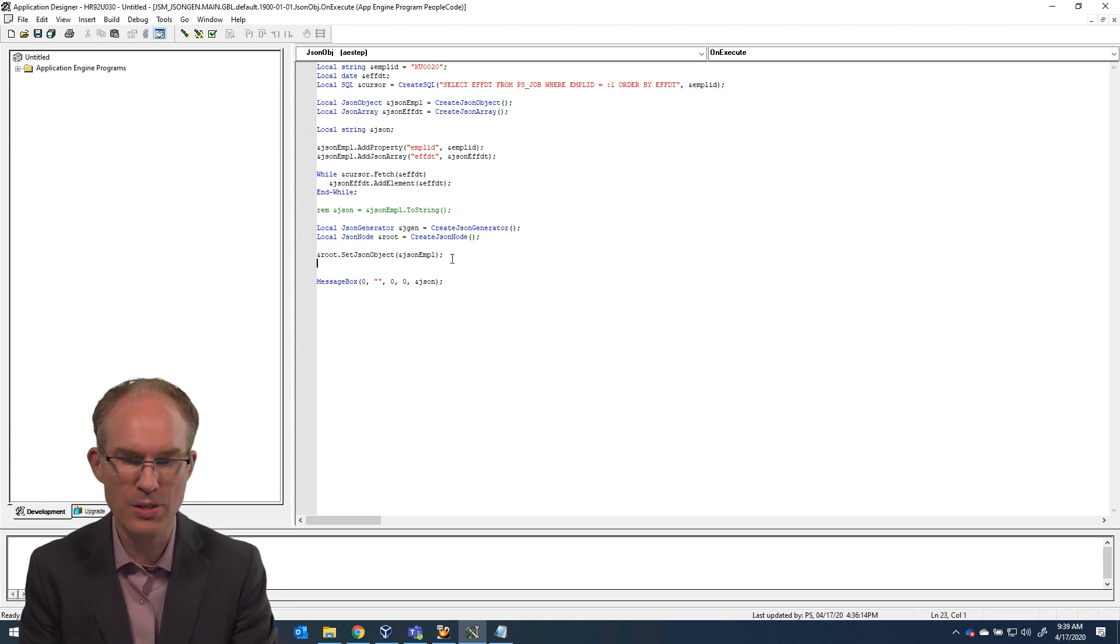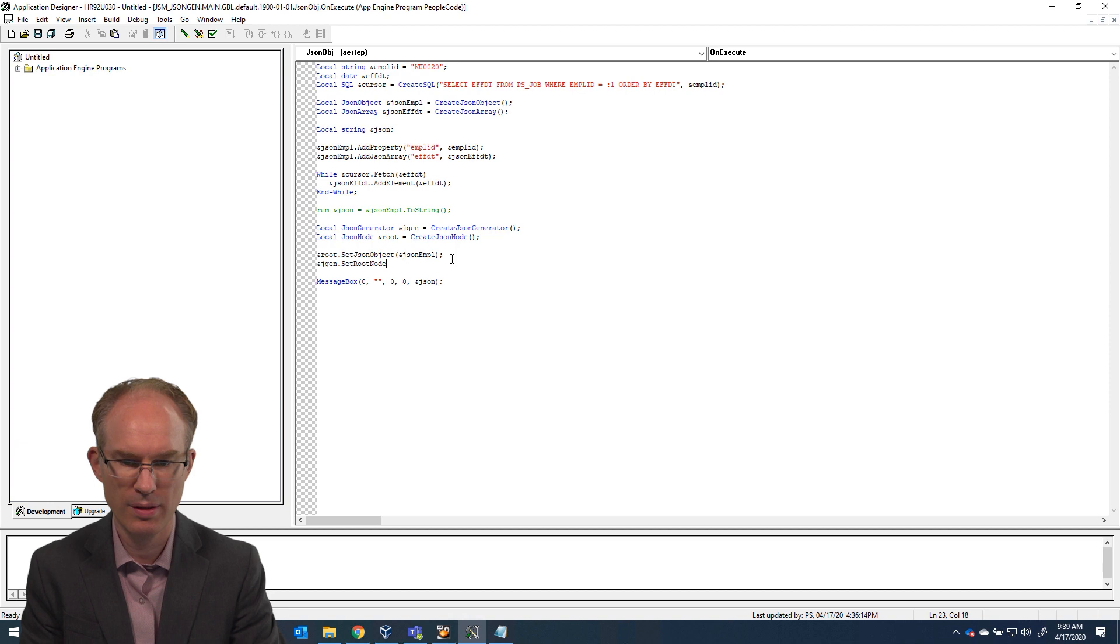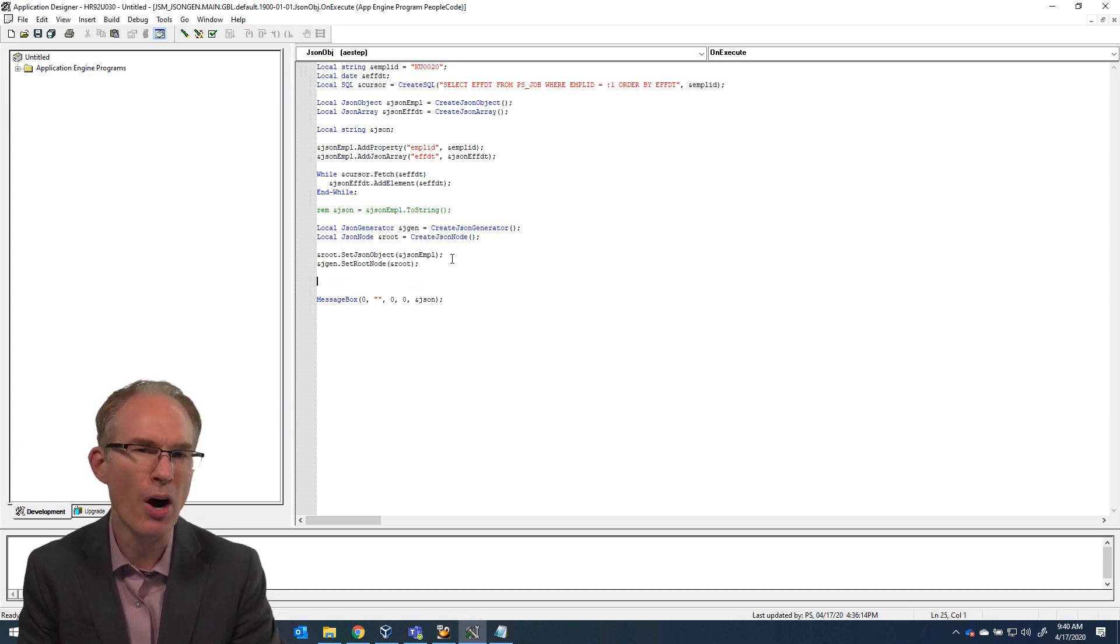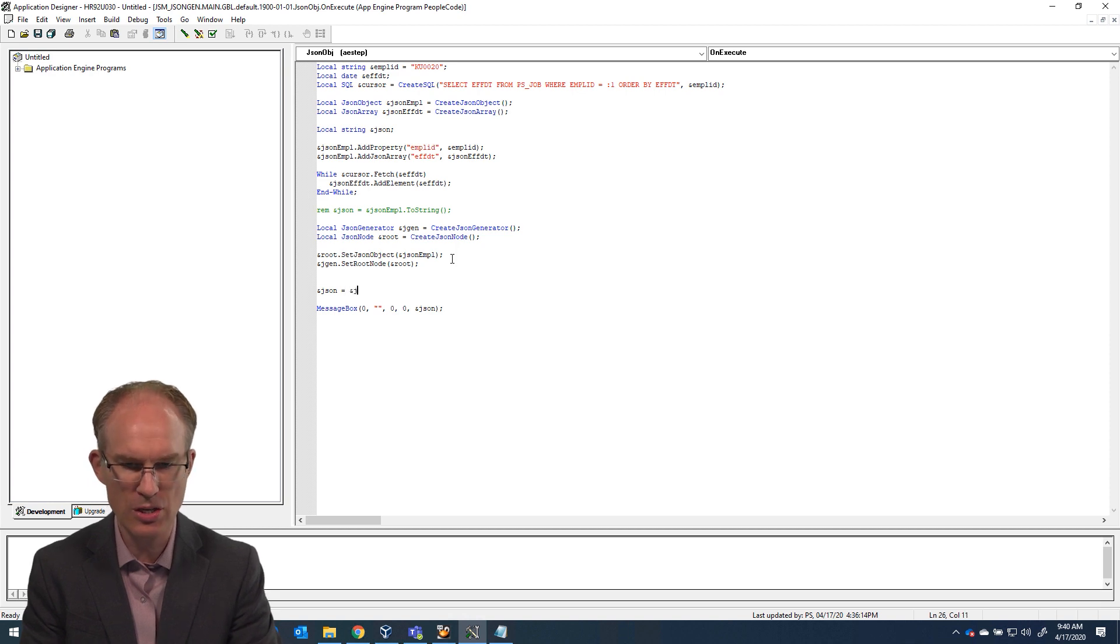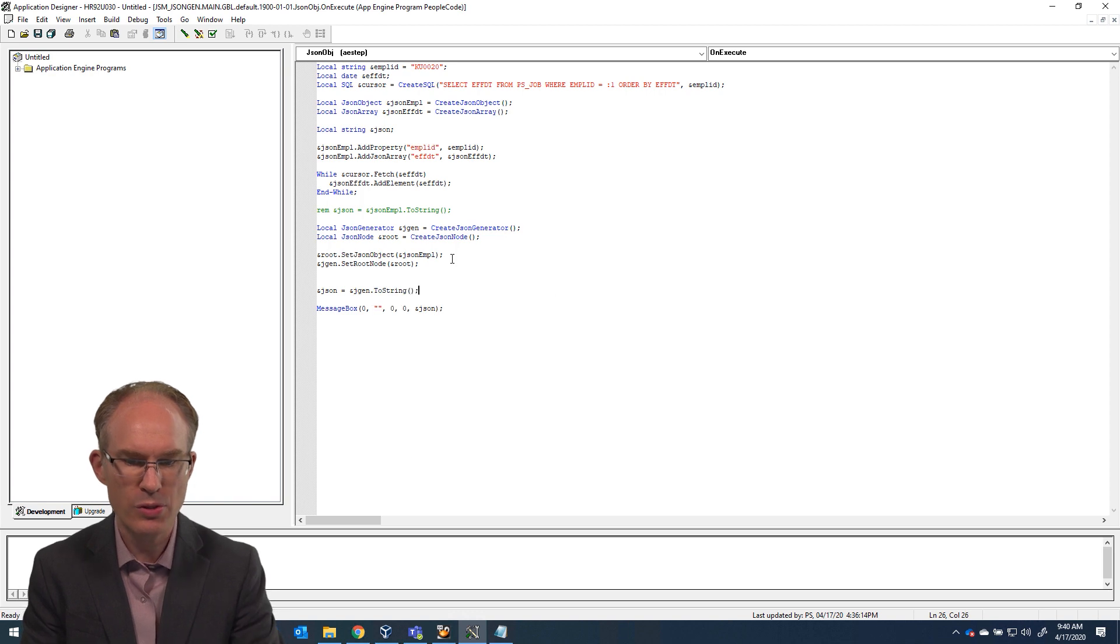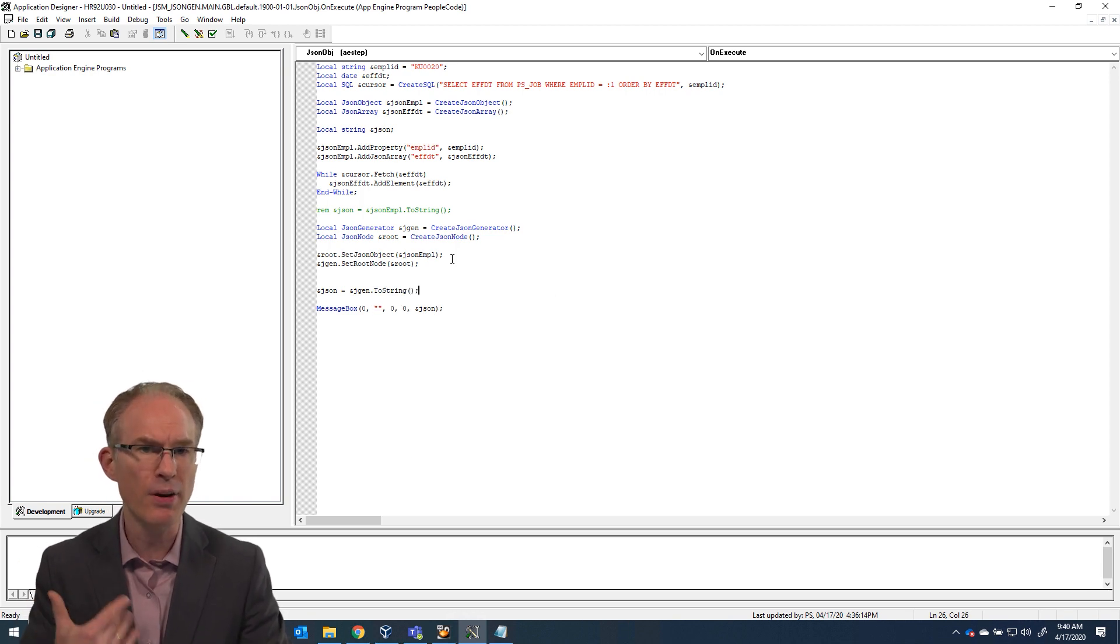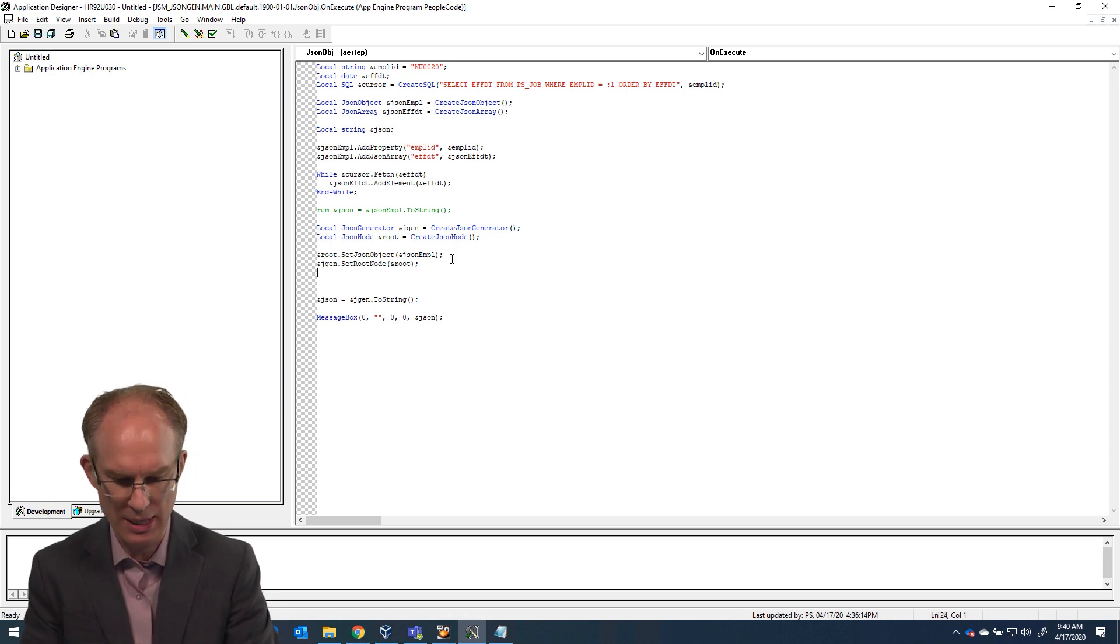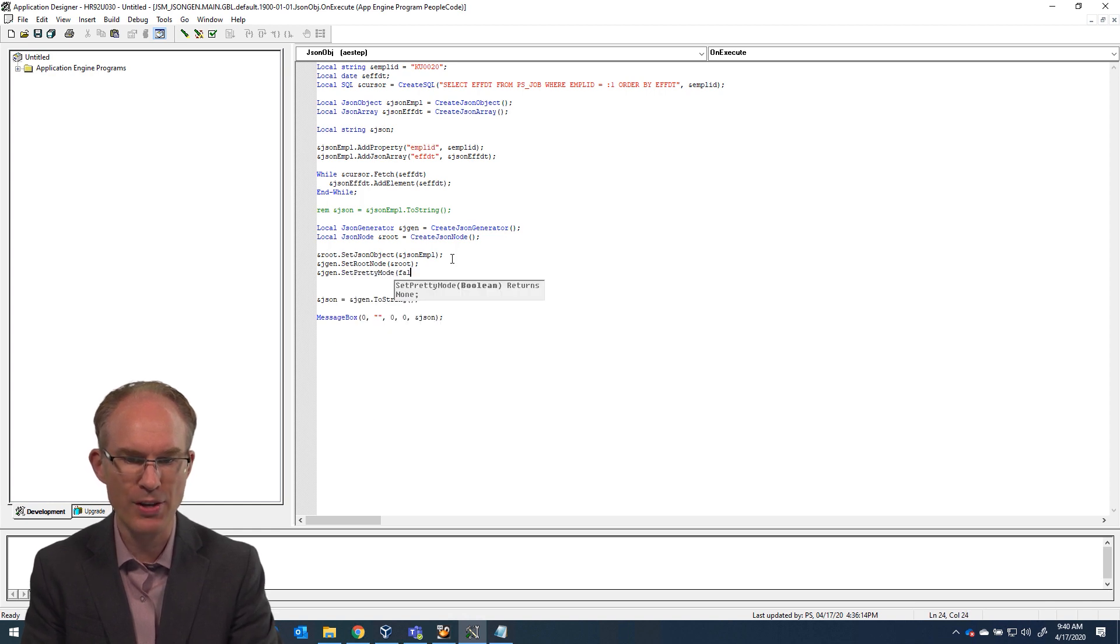Okay, so now we need to say njgen.setRootNode and root. And now we are almost ready to print our output. I am going to go ahead and put that line in now, JSON equals njgen.toString. So that will generate the output. But right now, this would create, by default, pretty printed output. So what I am going to do instead is njgen.setPrettyMode false. Have you ever said that before? Let me just go into prettyMode equals false.